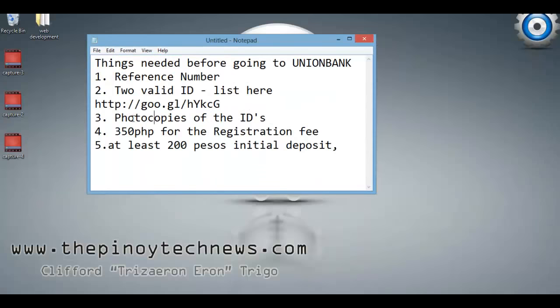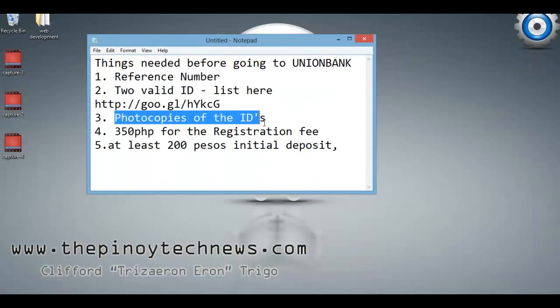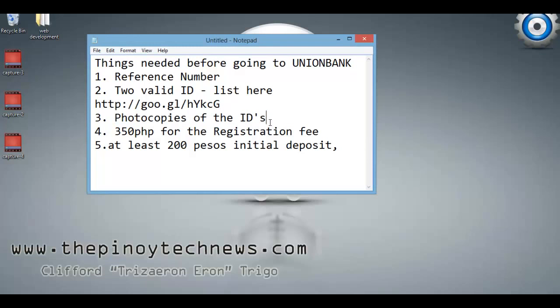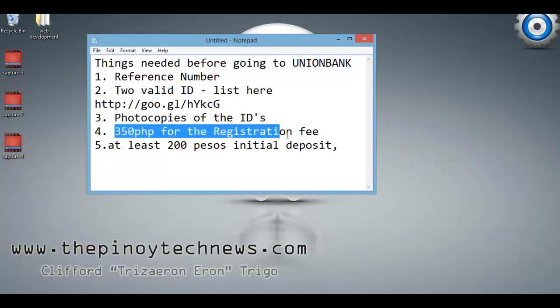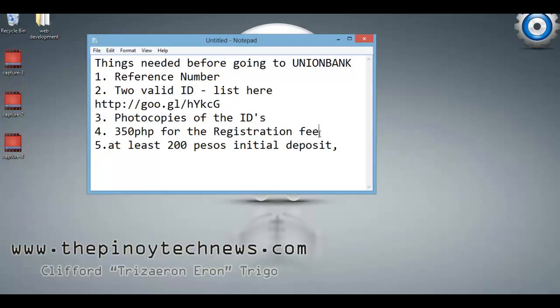Third, photocopies of the IDs. Before going to Union Bank, you should have your IDs photocopied already. When I went, I forgot to bring photocopies and had to go back outside. Fourth, you need to pay a registration fee of 350 pesos.